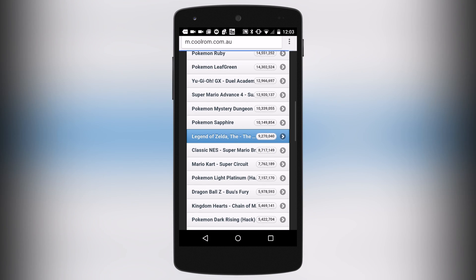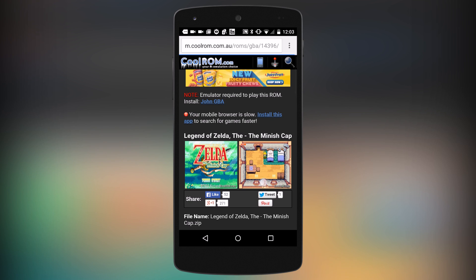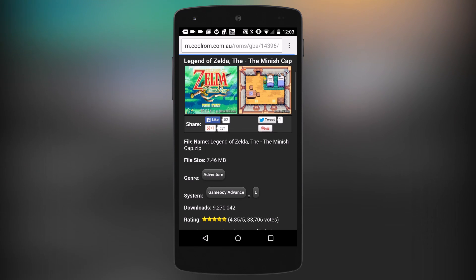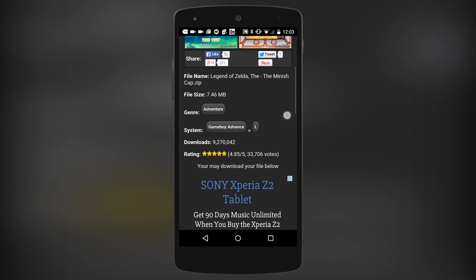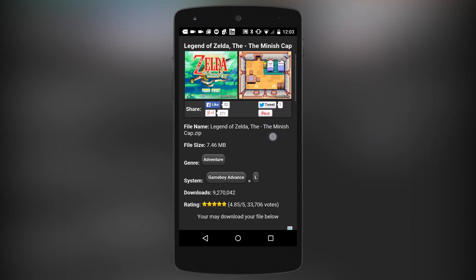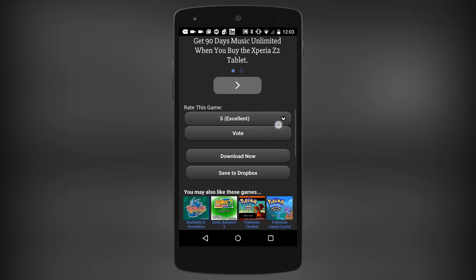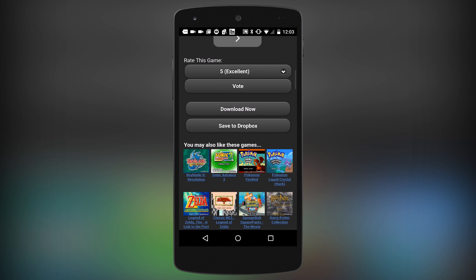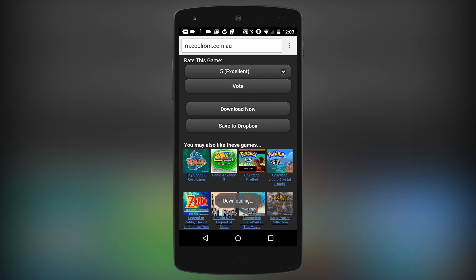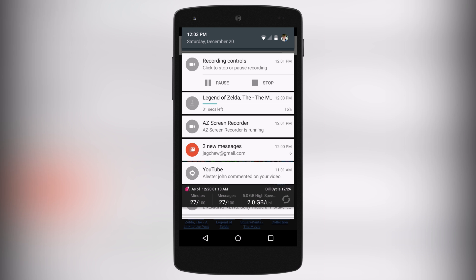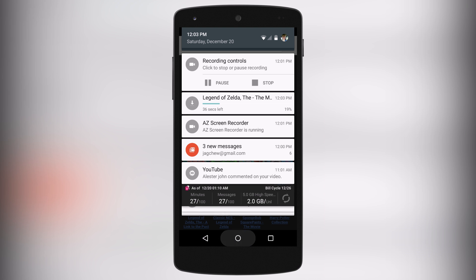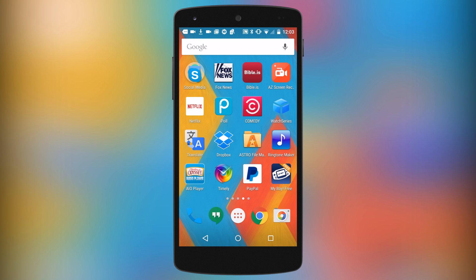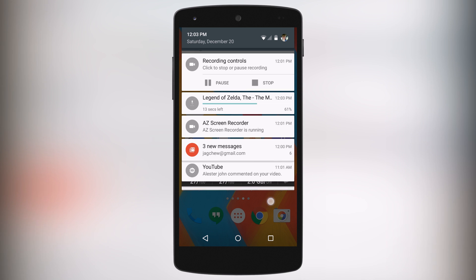I'm going to download The Legend of Zelda: The Minish Cap. It's taking me to the download page — it looks pretty nice and it's 7.46 megabytes in size. If I scroll down to the bottom and click Download Now, The Legend of Zelda: The Minish Cap starts downloading. You can see up at the top it's already at 16-18 percent. I'll cut ahead to when it's finished so I don't bore you.